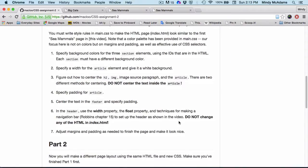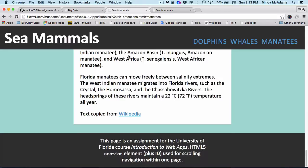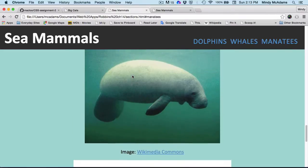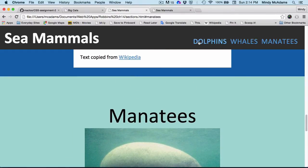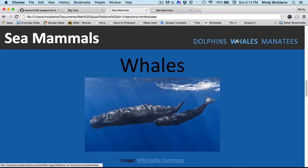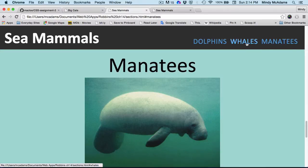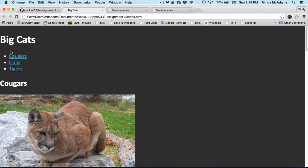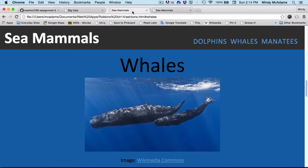Sixth applies to the header, which is going to be the most challenging because you're going to have to use the float property. You can see how the header stays in one place while scrolling, and when you click any of the links in the navigation bar, you go to that section. Your navigation bar is an unordered list, and you're going to style it as a horizontal navigation bar.